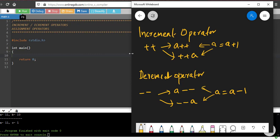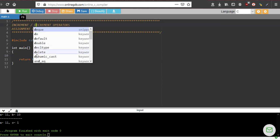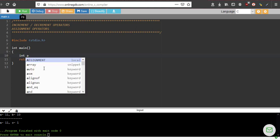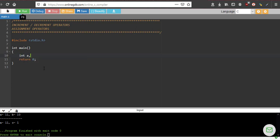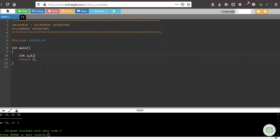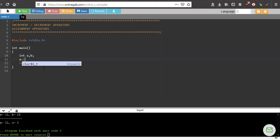So how do we use this? We'll just write a small program to use this. Let's say I declare two variables int a and b. I will assign the value of 10 to a, a equal to 10.